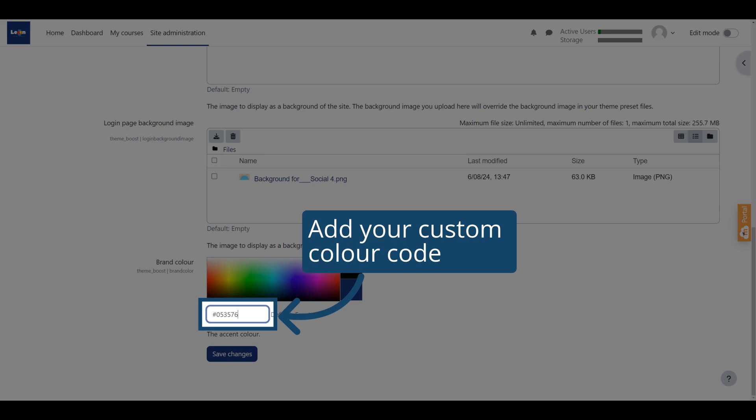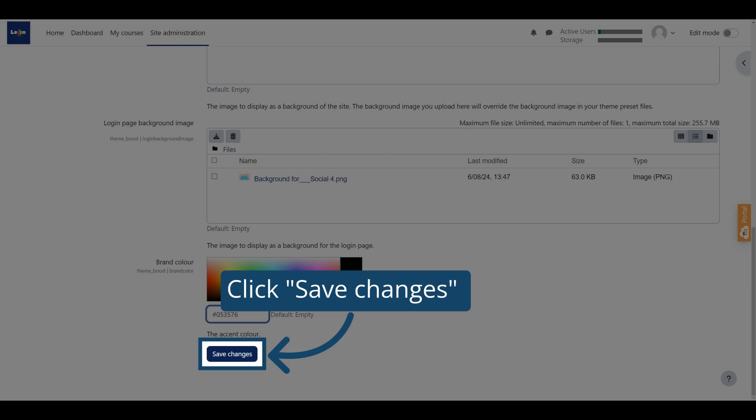You also have the option to update the site accent color. Selecting a different color here will change the color of the buttons, heading text and some other elements in your site. Click Save Changes.